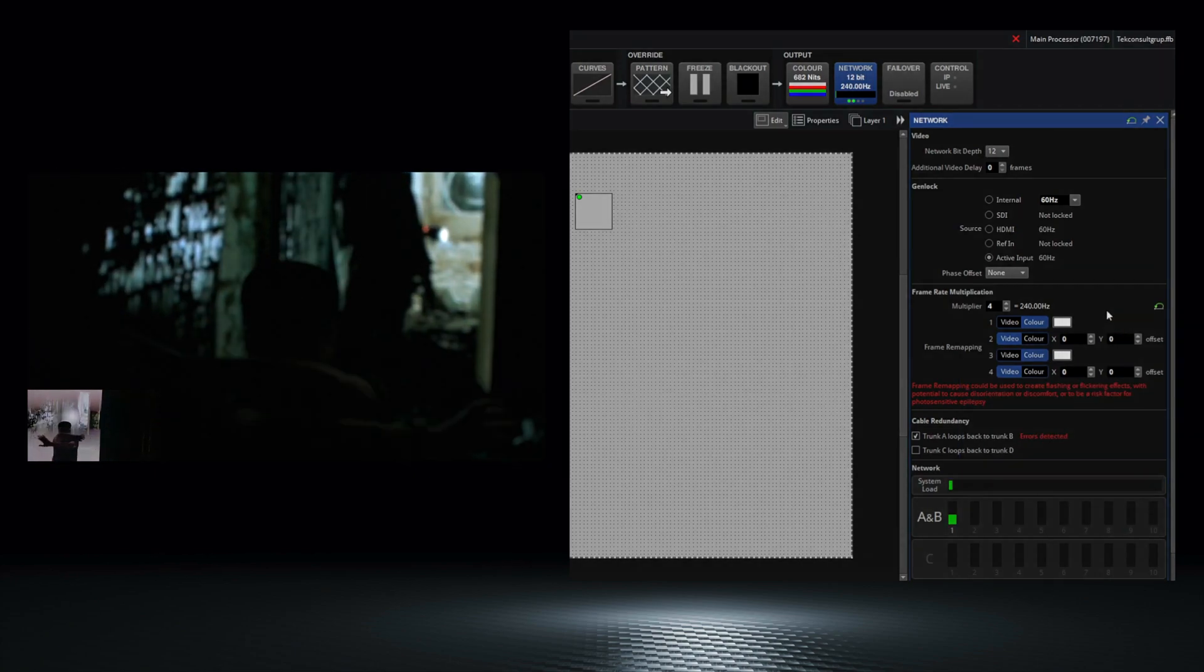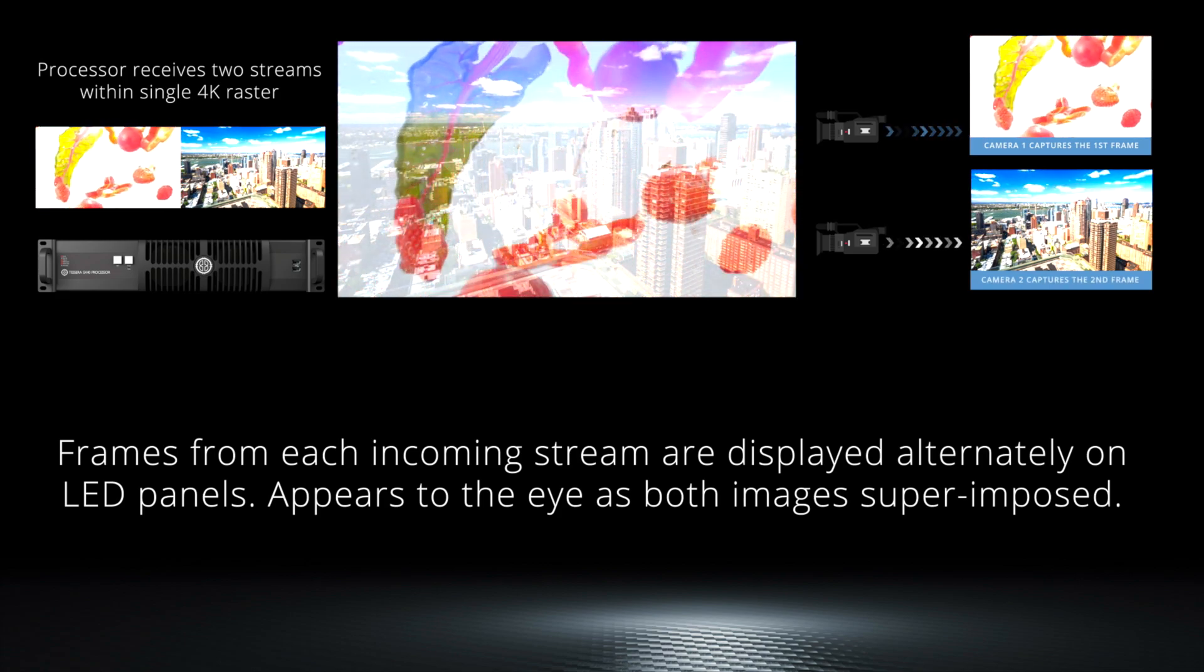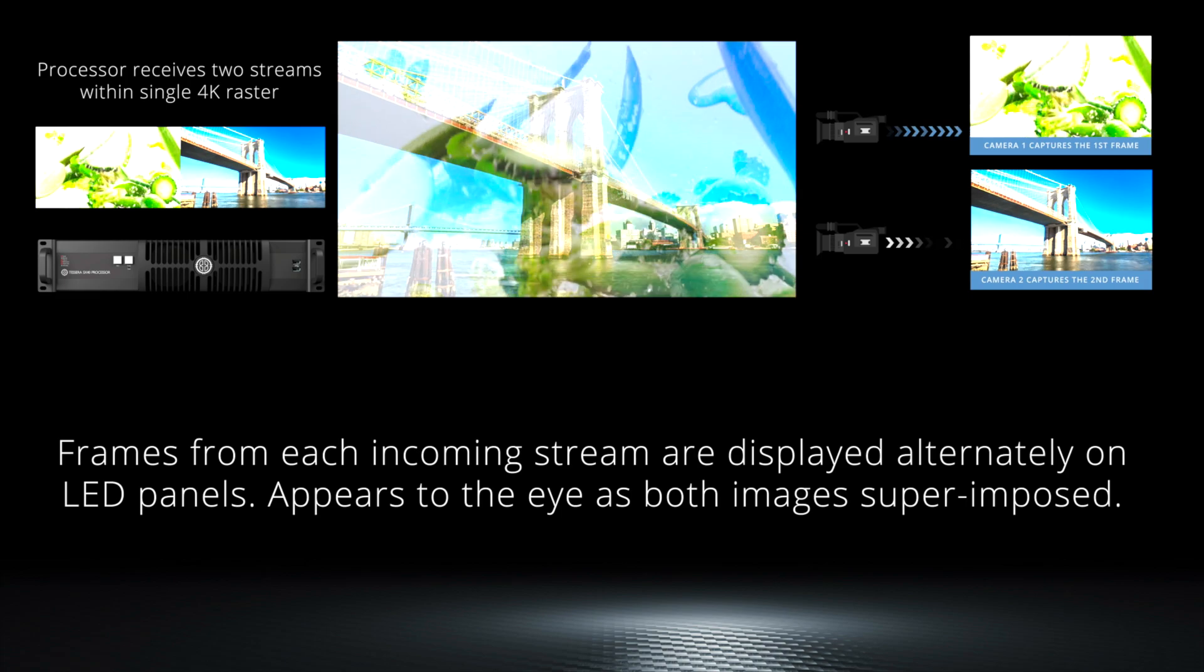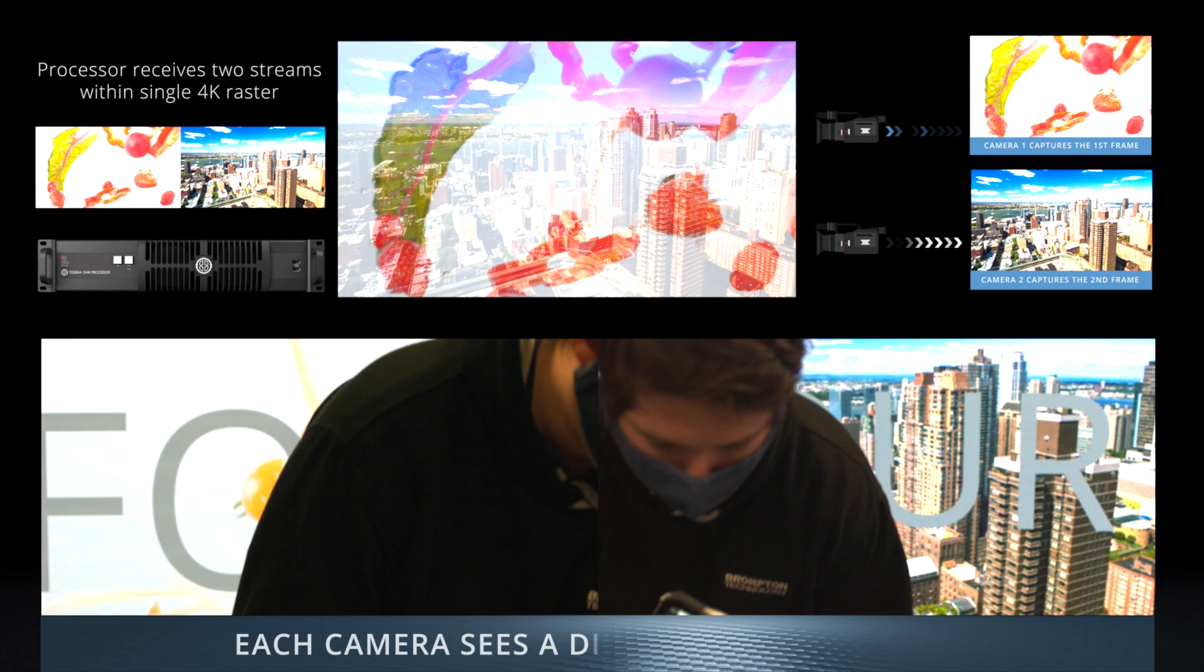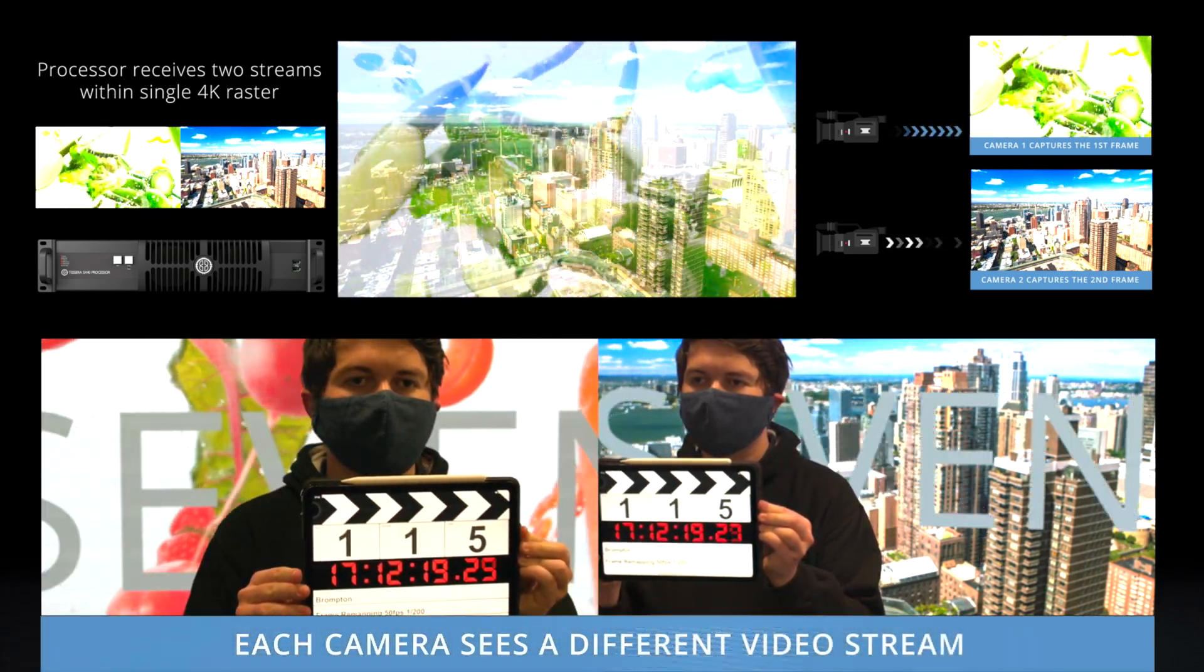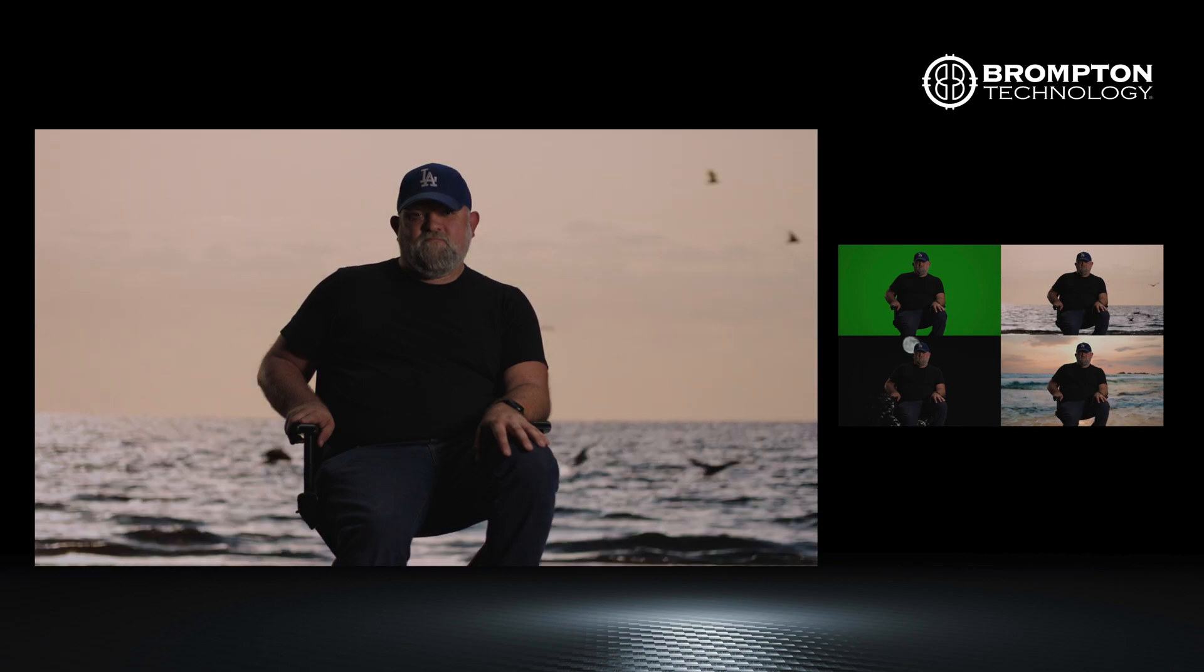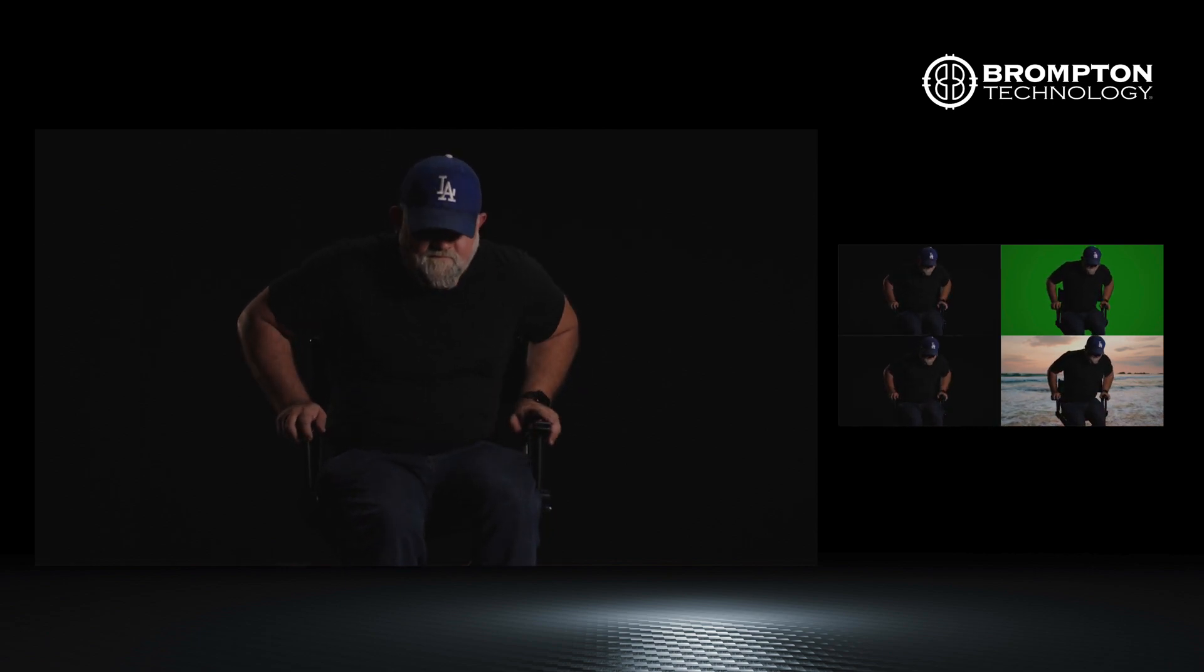Another use for this could be having multiple camera angles where the first frame would be one angle and then the second frame would be the same scene with a different angle being displayed on your LED. Finally, if you were to use this on a multi-language broadcast, your first frame could display one language, the second a different language and so on. You can then send the same broadcast in different languages at the same time.